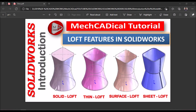Hi, today I am going to explain about different loft features in SOLIDWORKS: Solid Loft, Thin Loft, Surface Loft, and Sheet Metal Loft. Let's start now.